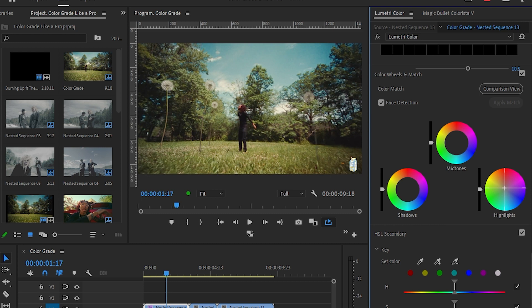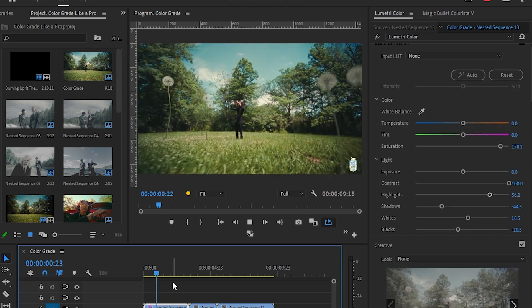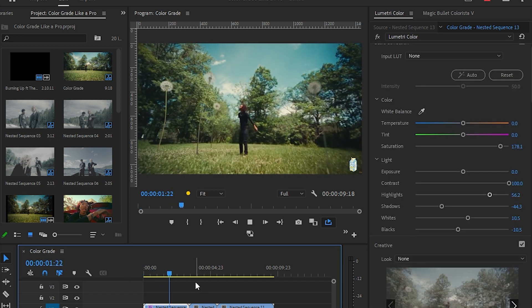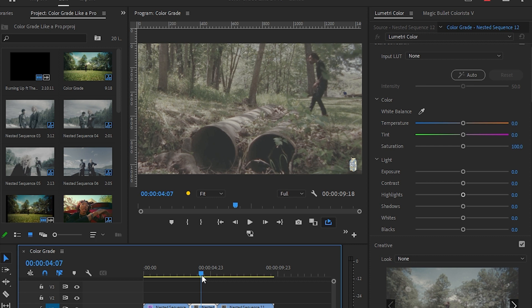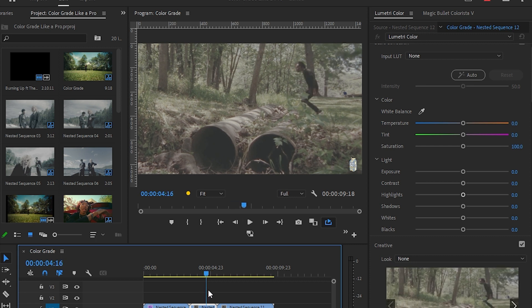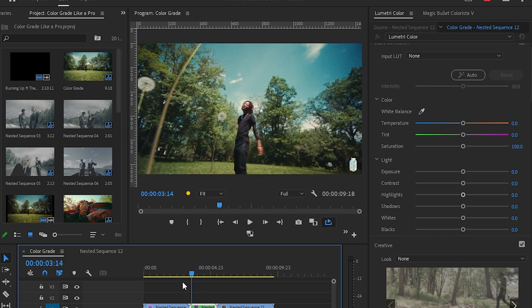Then I'm gonna scroll down a bit, and in the highlights I'm gonna add a little bit of red. And in the midtones I'm gonna add a little bit of blue. We're done with this footage.